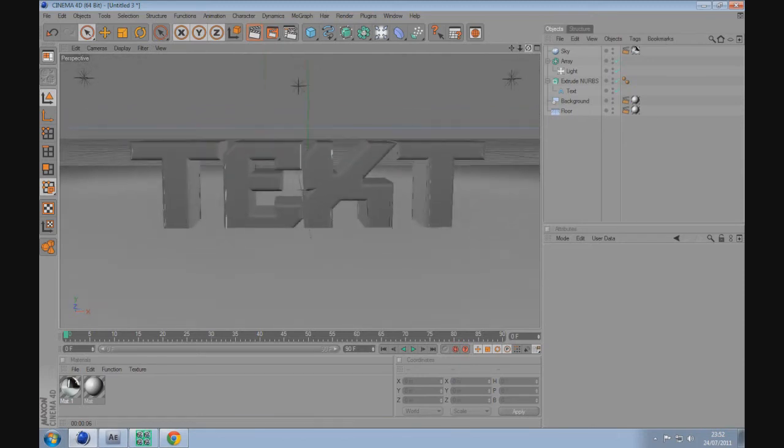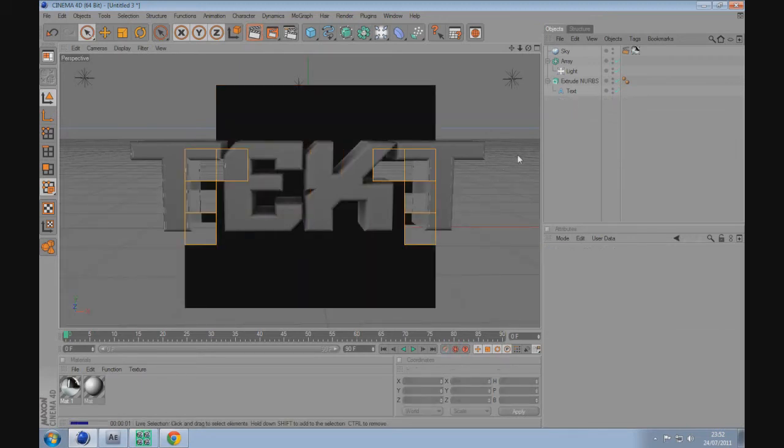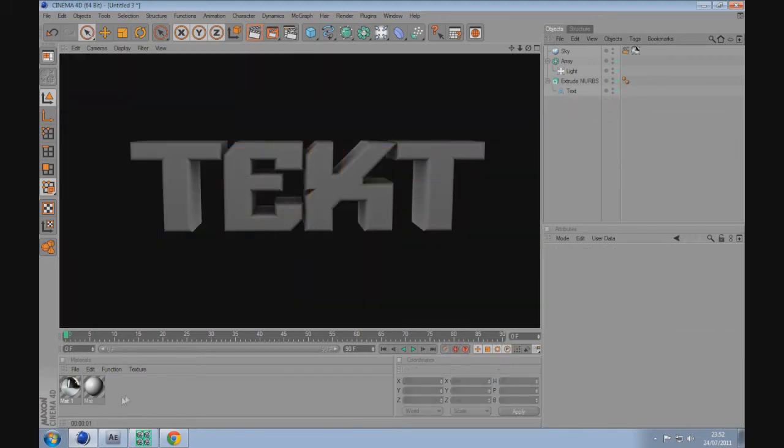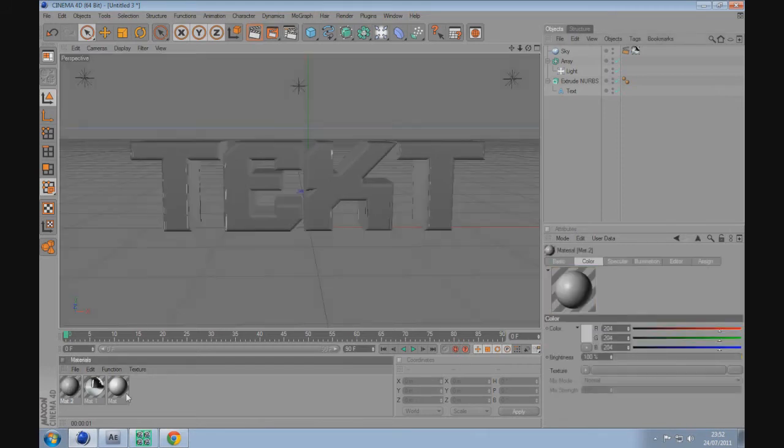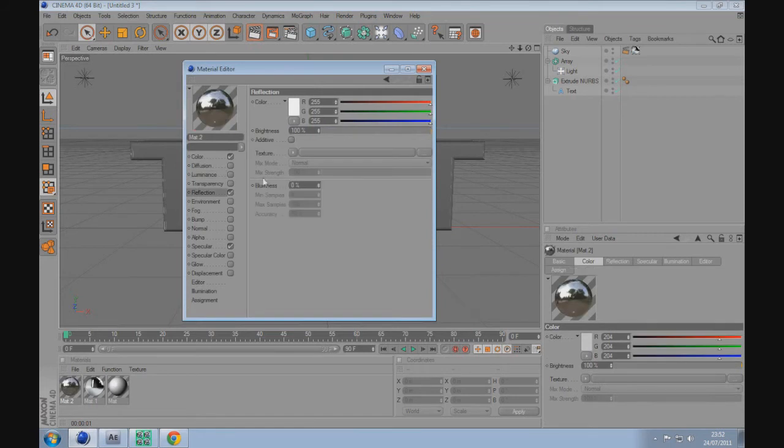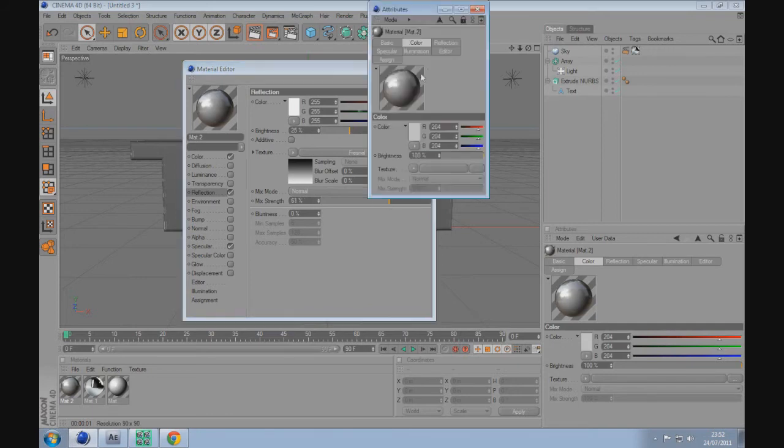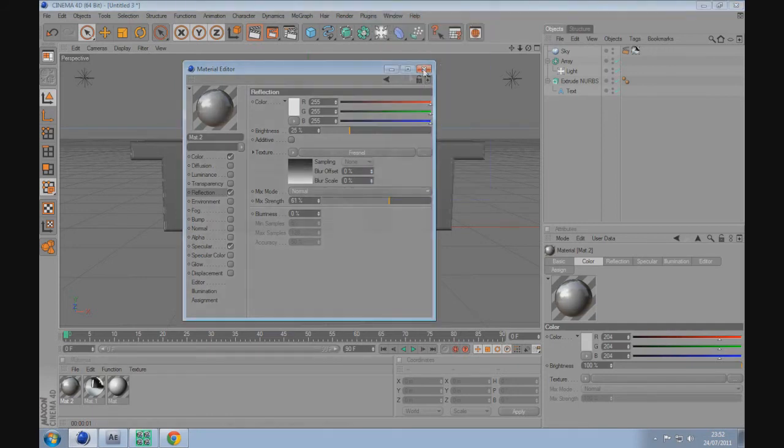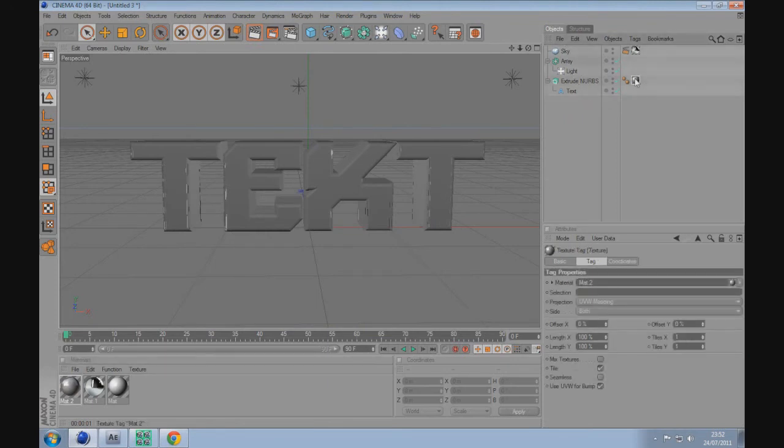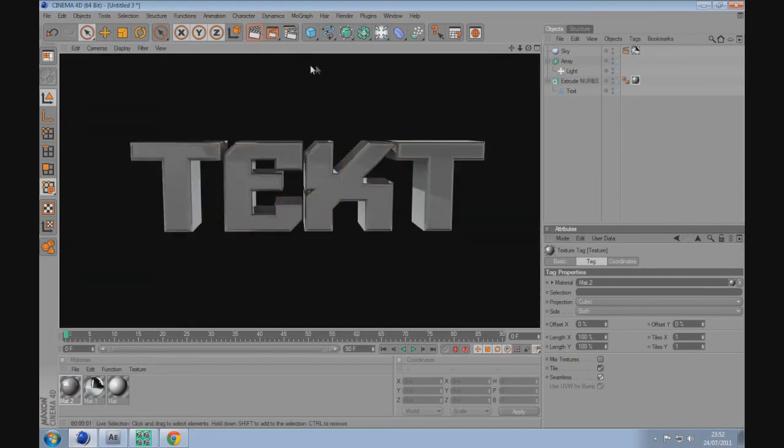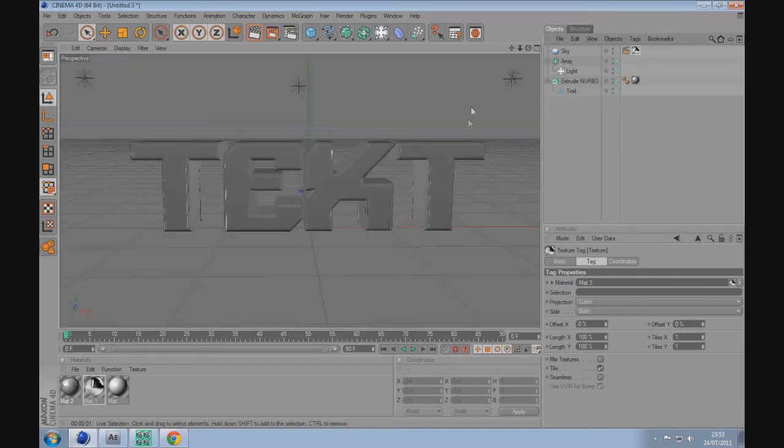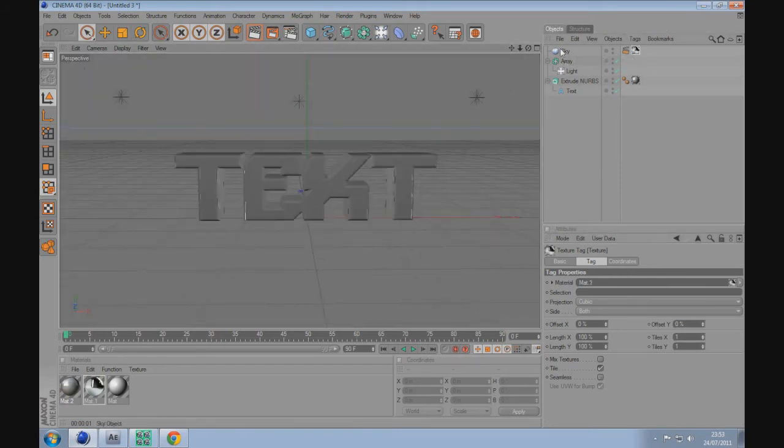I'm going to delete the floor and the background, so now we've just got plain text. What we're going to do now is double click and create a new material. Reflection, texture, Fresnel, dial it down a bit. Then drag this material to the text object, make it cubic and seamless just in case you had a texture. There we go, we can see the reflections which are cast by this HDRI image.